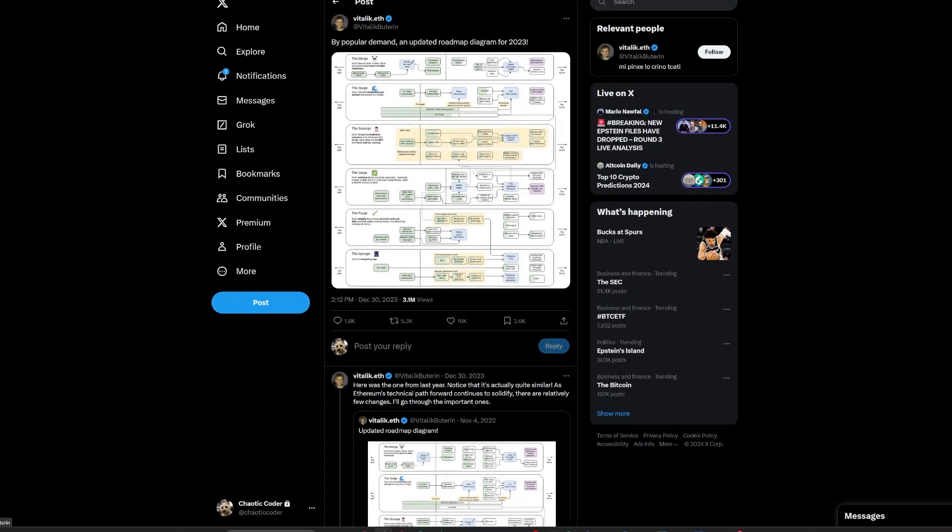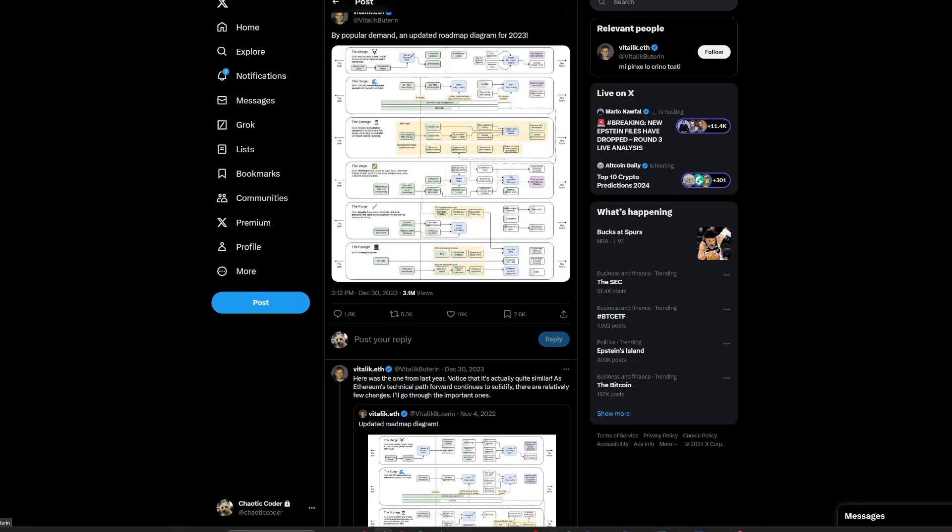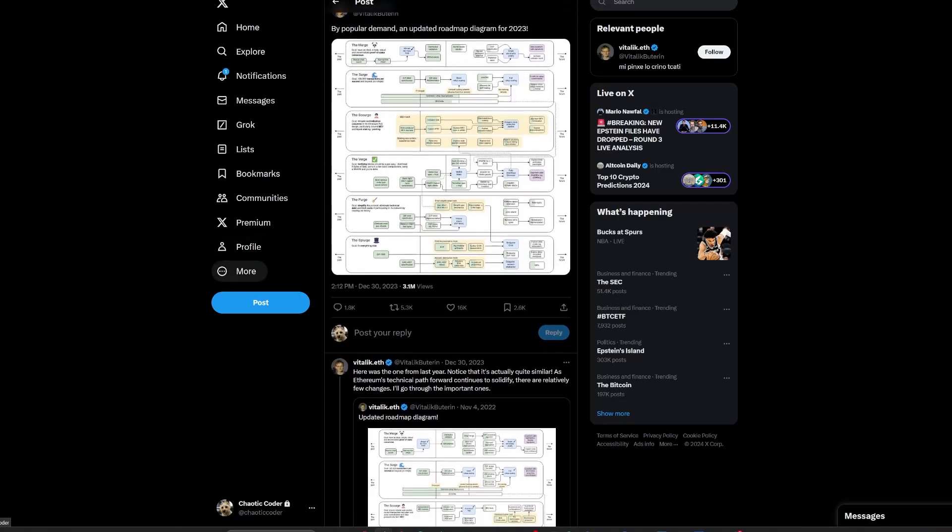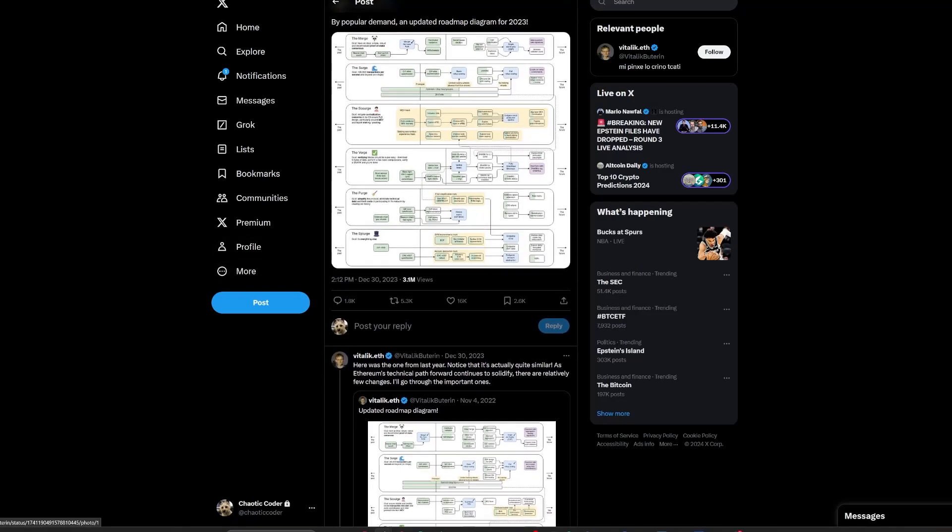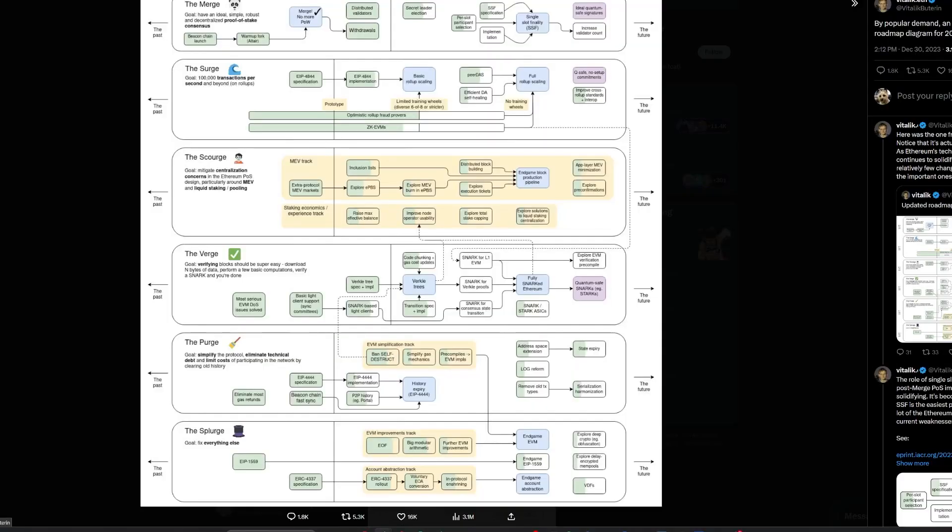Vitalik Buterin updates 2024 roadmap for Ethereum. Vitalik Buterin, Ethereum's co-founder, shared an updated roadmap for Ethereum in 2024, maintaining a steady course with only minor adjustments from the previous year. Central to this strategy are six key components: the merge, surge, scourge, verge, purge, and splurge.